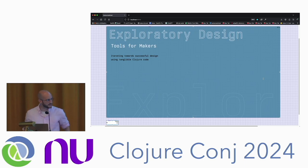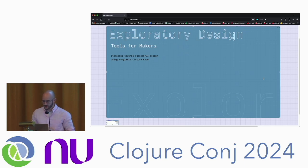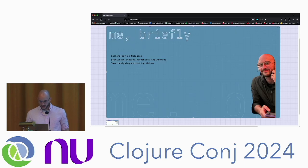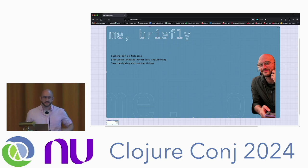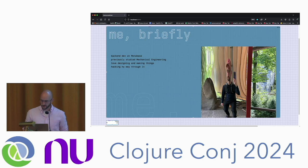I'm very excited to give this 10-minute lightning talk about a tool I've been working on. This is exploratory design tools for makers. I'm a backend dev at Metabase. I previously studied mechanical engineering, I love designing and making things, and honestly I'm just kind of hacking my way through it.